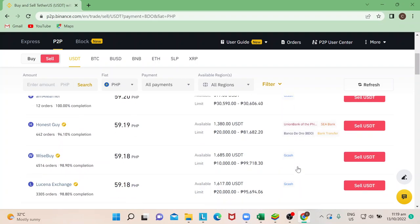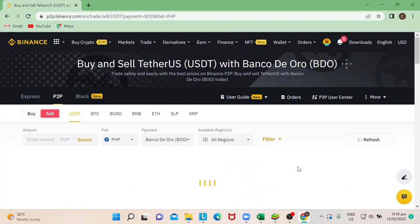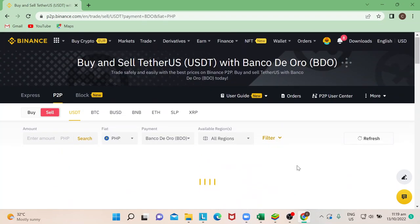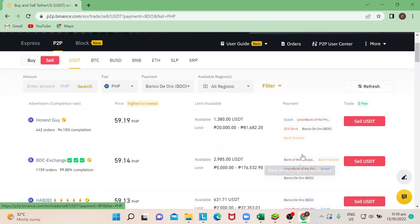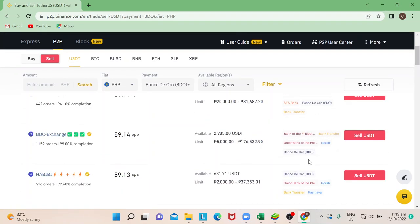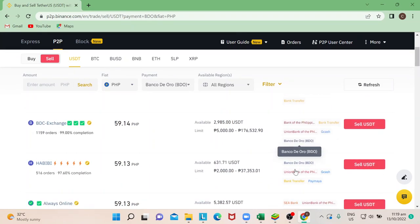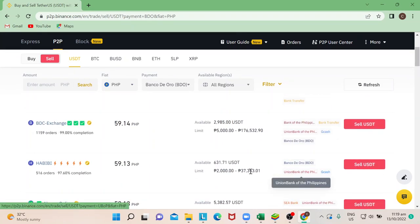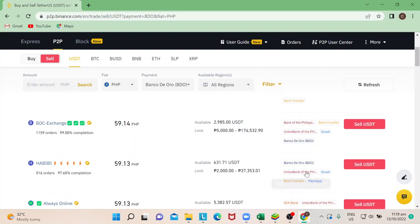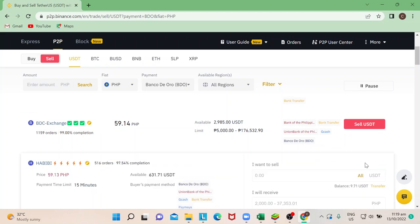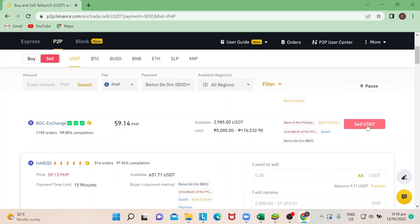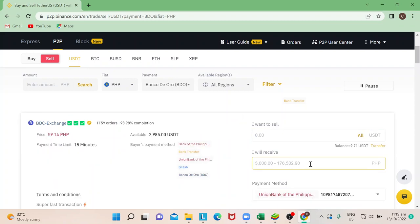Say for example, I just want to choose, say for instance, okay, this one. So I will choose Habibi. I will sell my USDT because it seems they have my bank that he can process with. So once you're here, say for instance I want to sell.